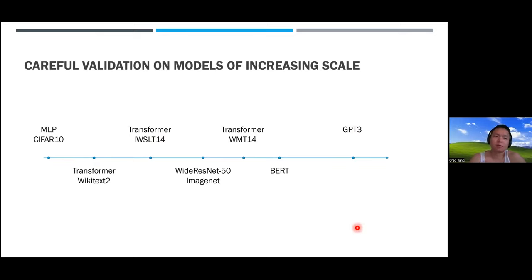To summarize why you'd want MuP: first, it preserves the hyperparameter optimum across model scales—theoretically guaranteed for width, and empirically a width of 128 to 256 gives a good estimate of the optimal hyperparameters at low compute cost. This is also empirically verified for depth and other dimensions over reasonable ranges. Second, MuP has the property that wider is better, which you want to take for granted but currently cannot. Altogether this enables zero-shot hyperparameter transfer, currently the only method for tuning large neural networks.